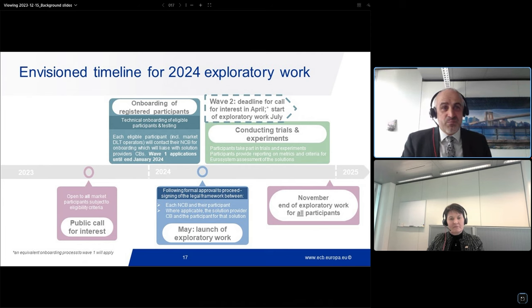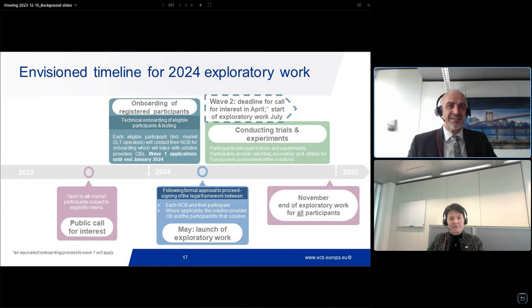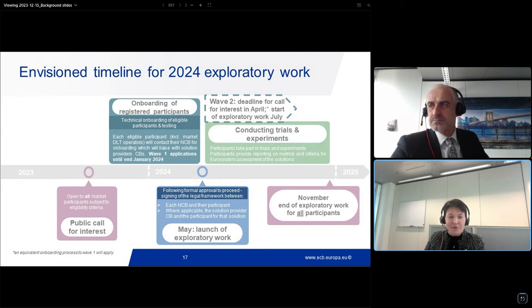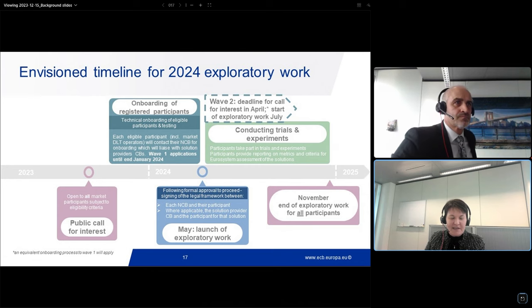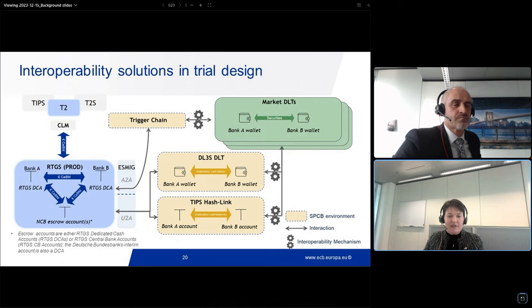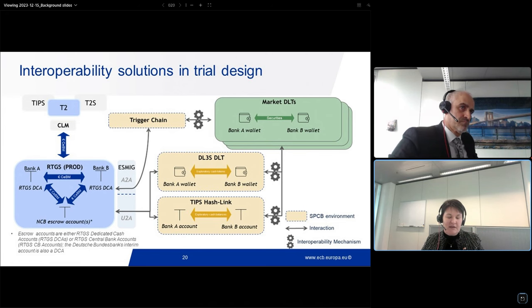On interoperability between the solutions themselves: the market DLTs will have a technical connection to the individual solution-providing solutions — either the trigger chain, DL3S DLT, or the TIPS hash link — and could potentially have three connections. When testing interoperability, it is between the market DLTs, the Eurosystem solutions, and ultimately target services. It is not interoperability between the three solutions — trigger, DL3S, and TIPS hash link — themselves.